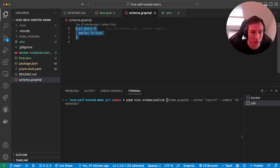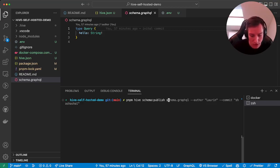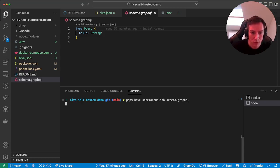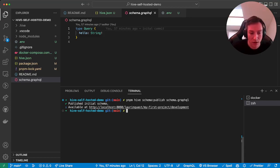And within this demo repository, we already have a schema.graphql file. It has a very simple schema, just a query root type with a hello field that returns a string.